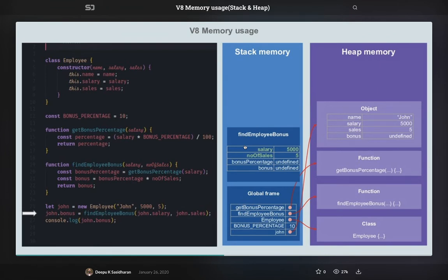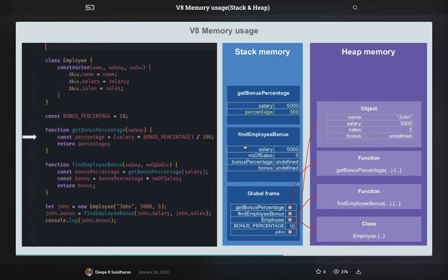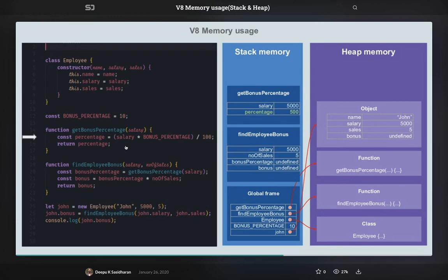findApplyBonus is in the stack frame, and what it is doing is findApplyBonus is calling getBonusPercentage. You see, this is the call stack where one function is calling another function. So findApplyBonus is calling this getBonusPercentage, so that will come on top of the stack. And then first getBonusPercentage will return some value, that returned value will go to findApplyBonus.